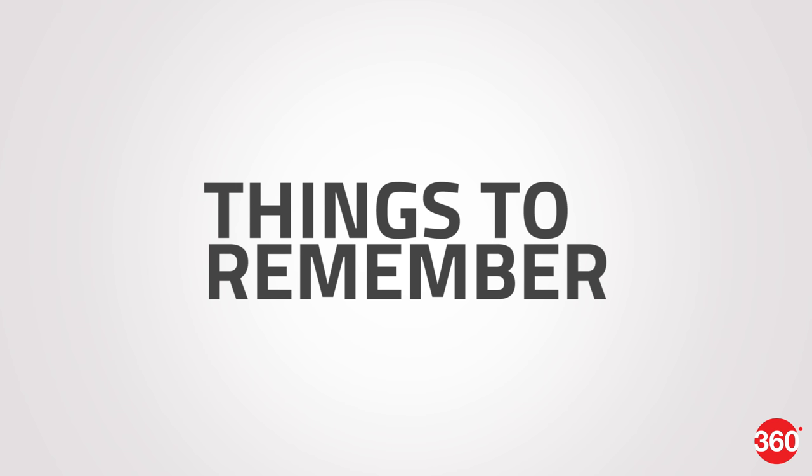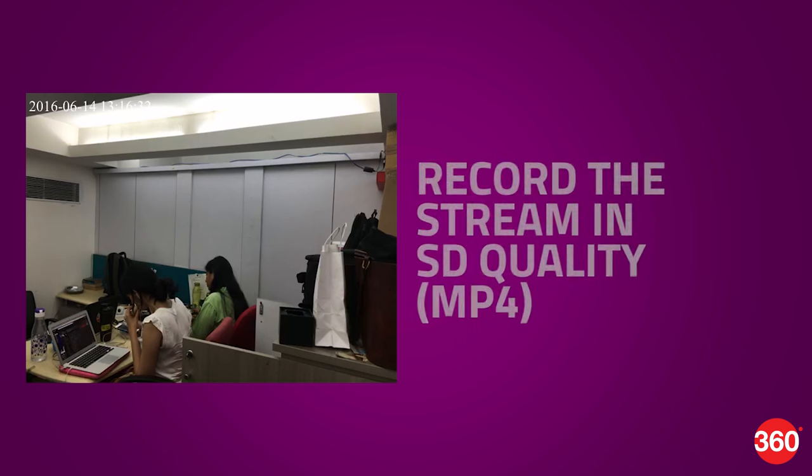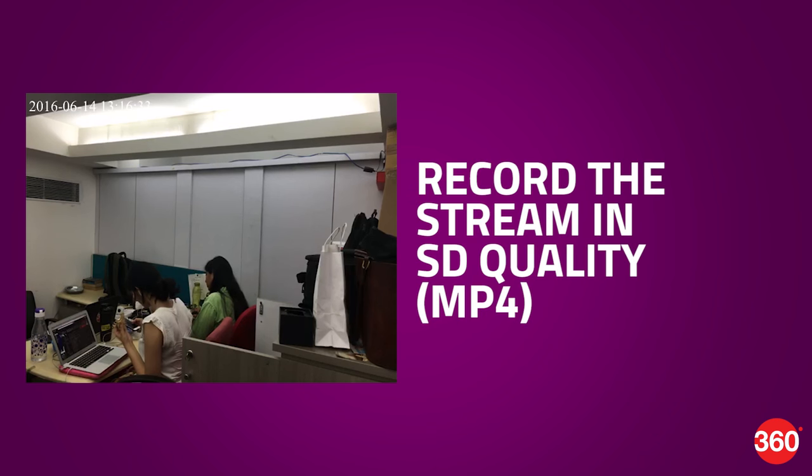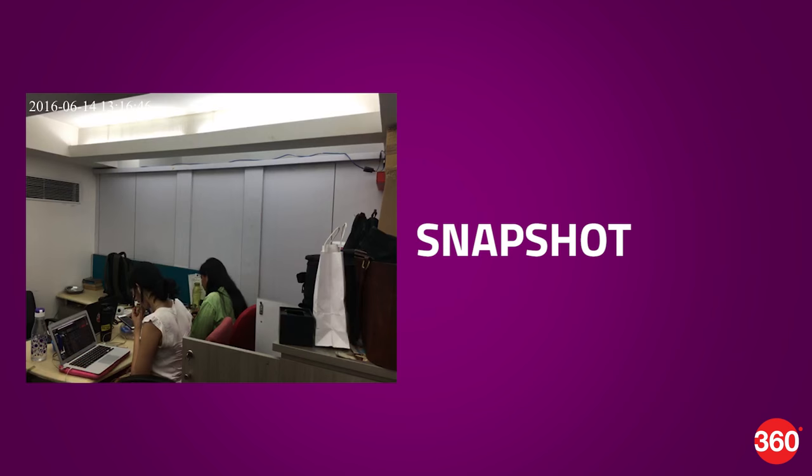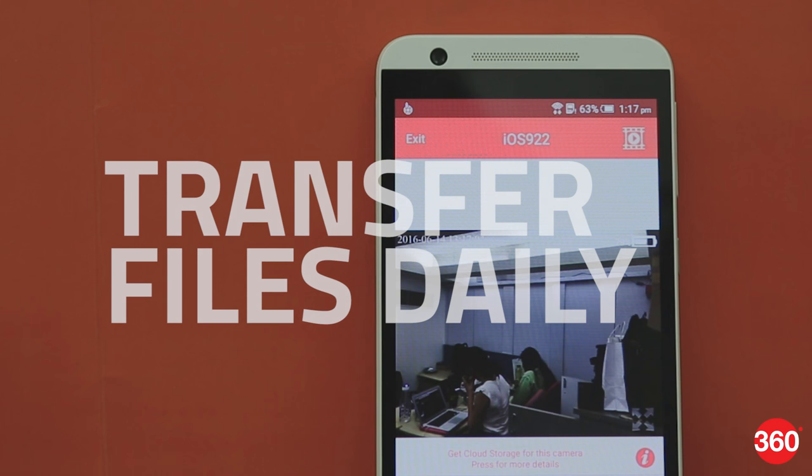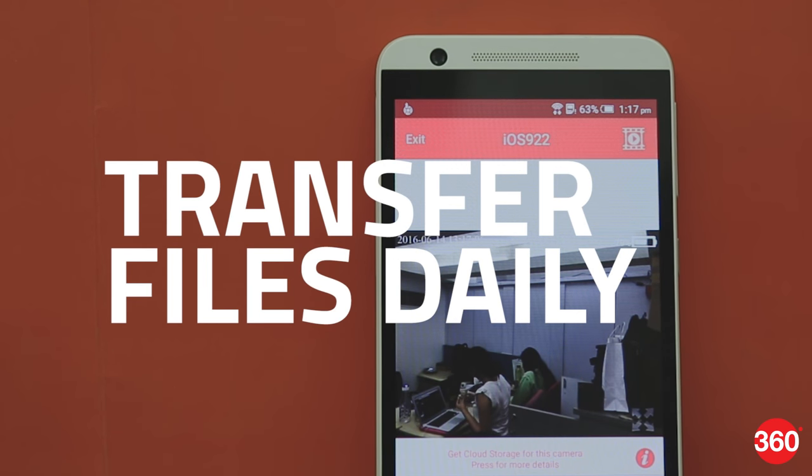Things to remember: you can record the stream in SD quality MP4 format, which is better than a lot of CCTV footage. You can take snapshots as well. Make sure you transfer the files daily because the feed might eat up nearly 4.5 GB every day.